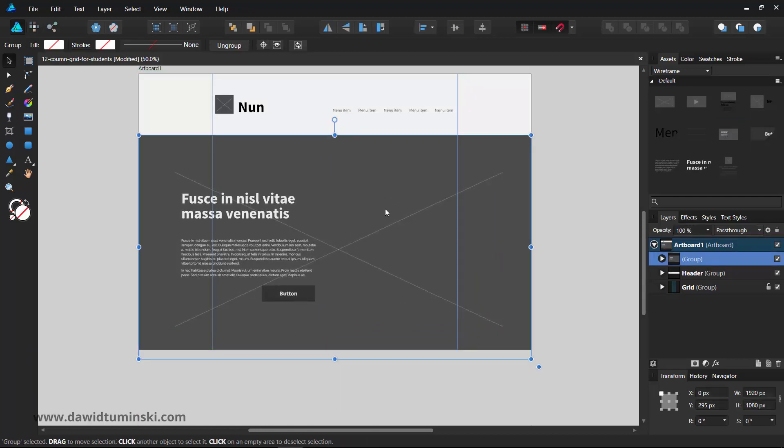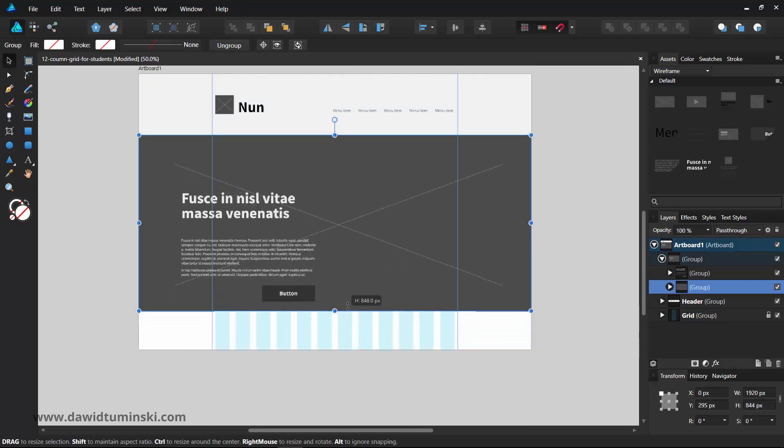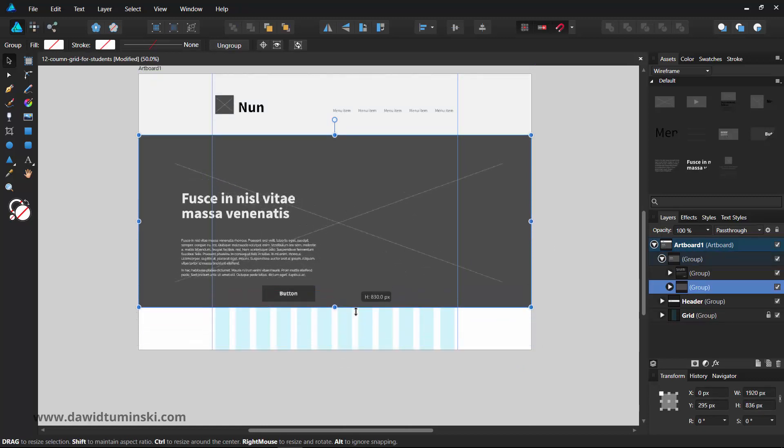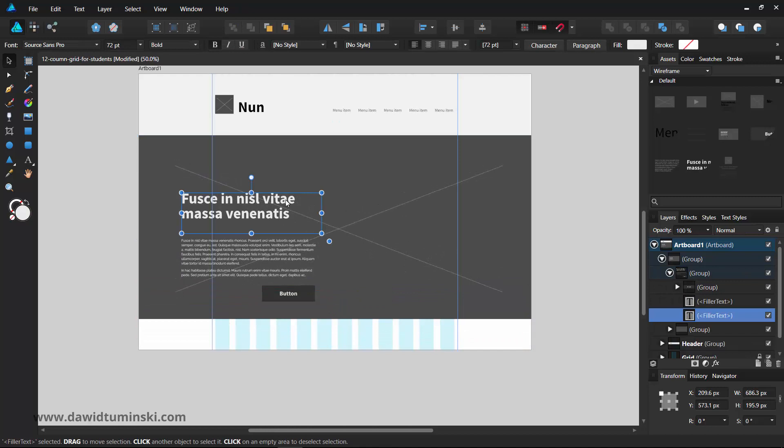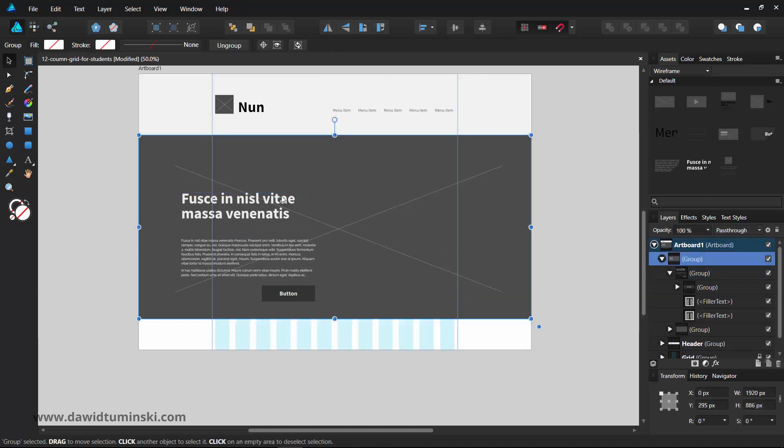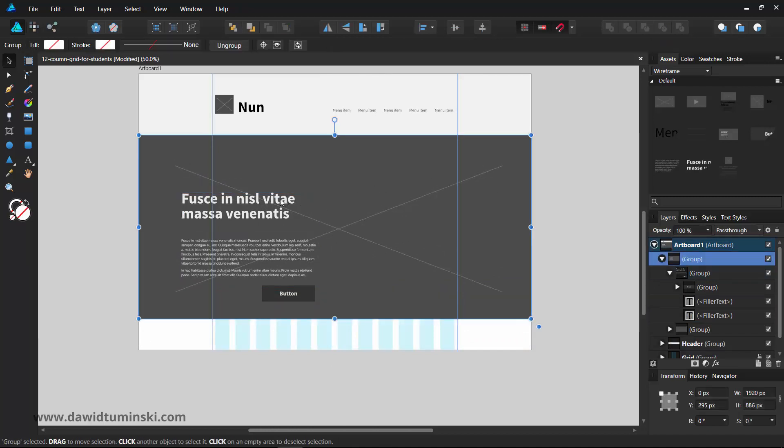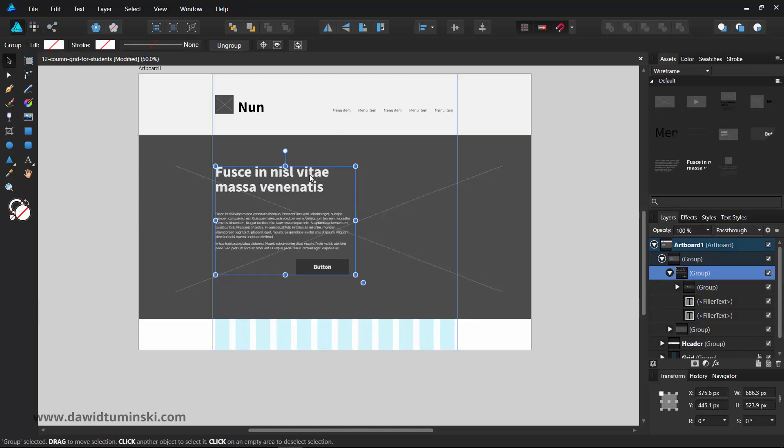The beauty of working with assets in Affinity Designer is that you can easily select elements within groups by double-clicking on them and changing them as you would change regular objects.